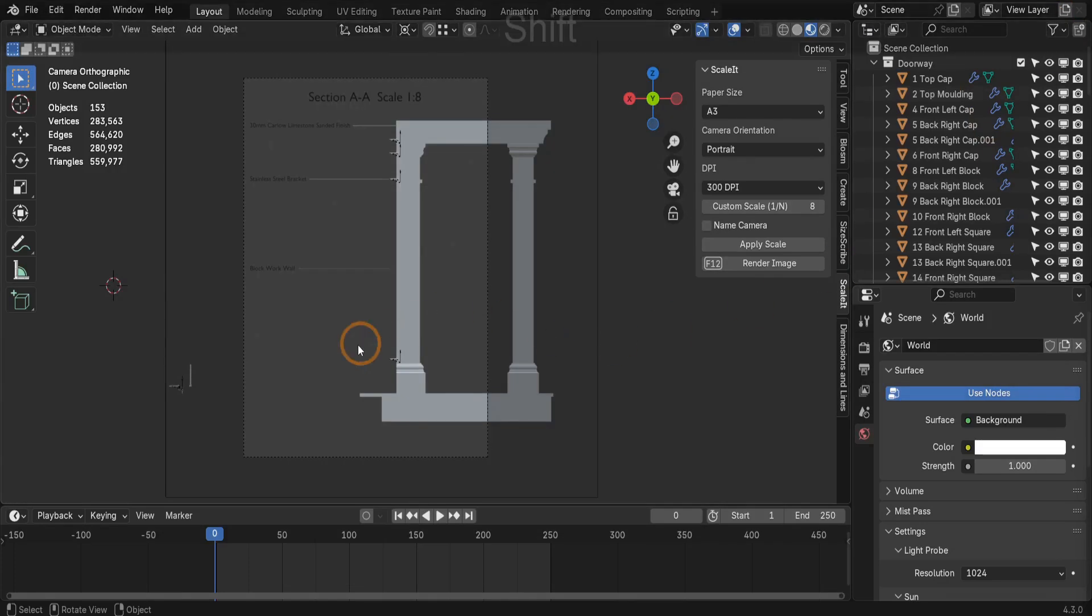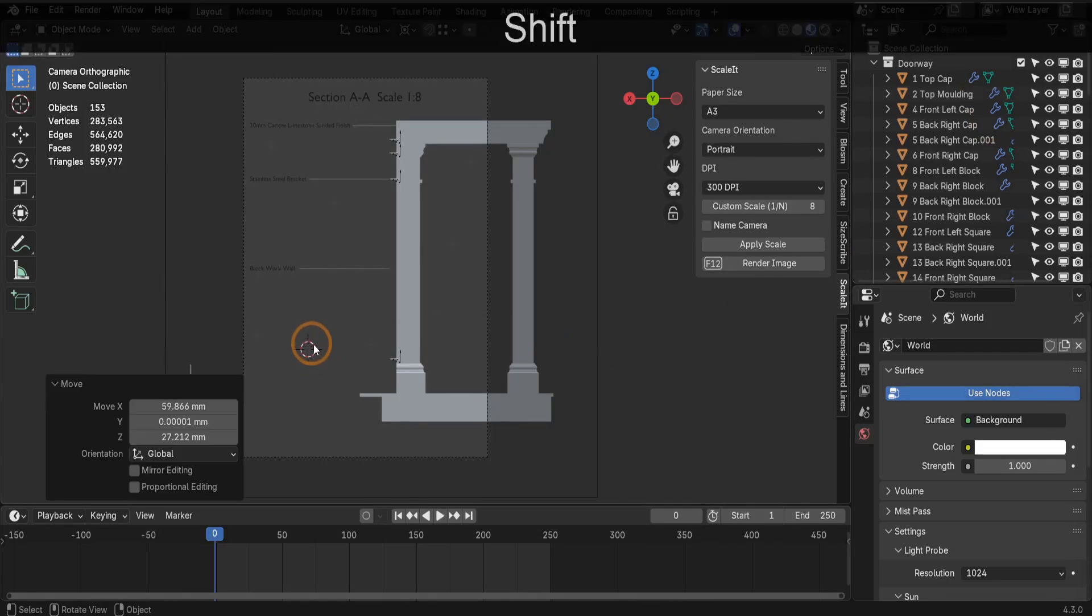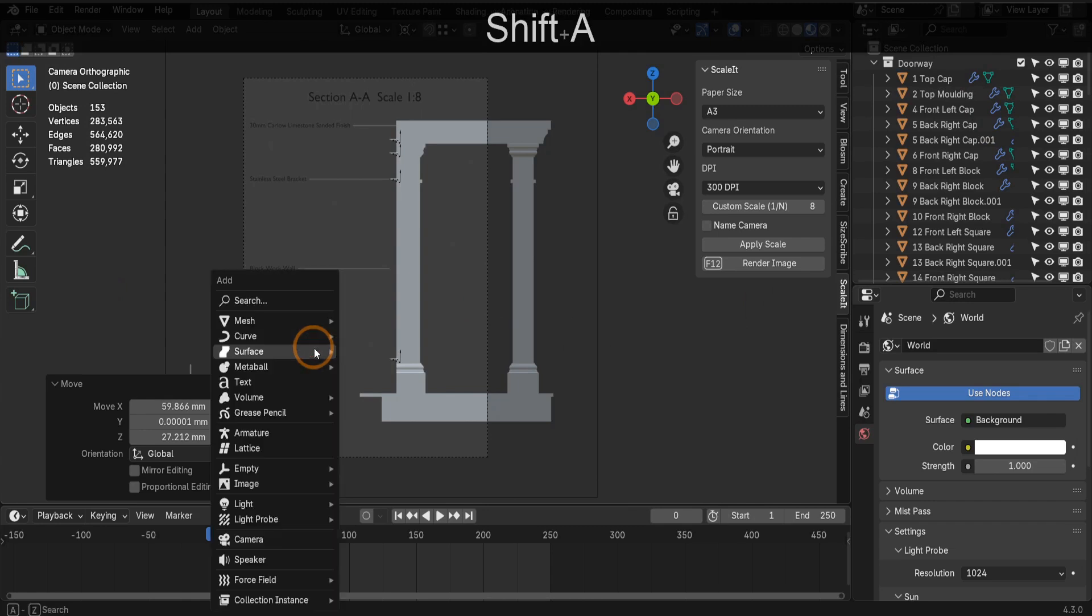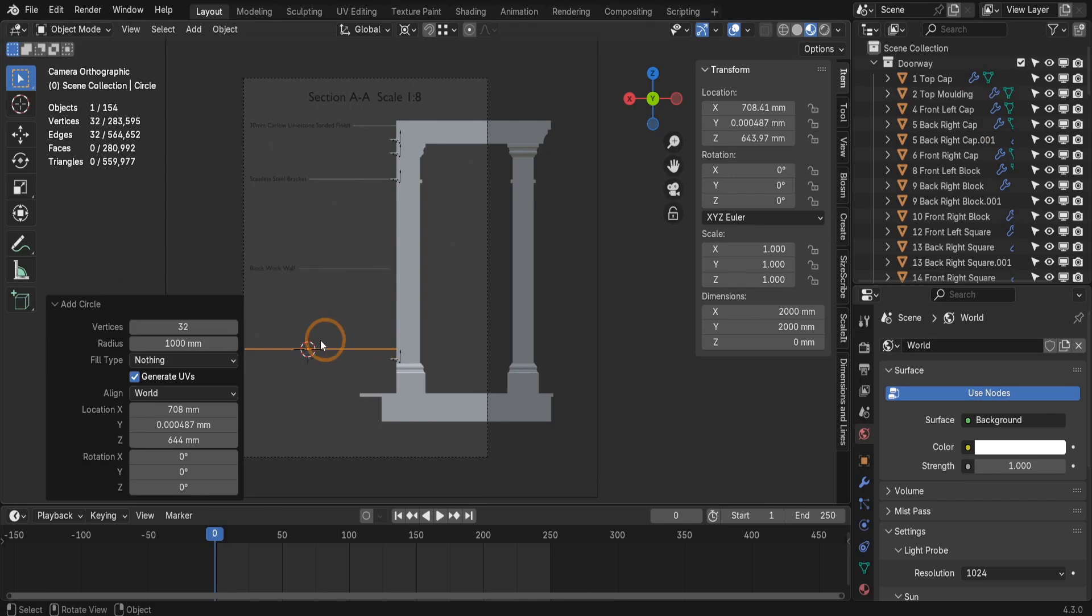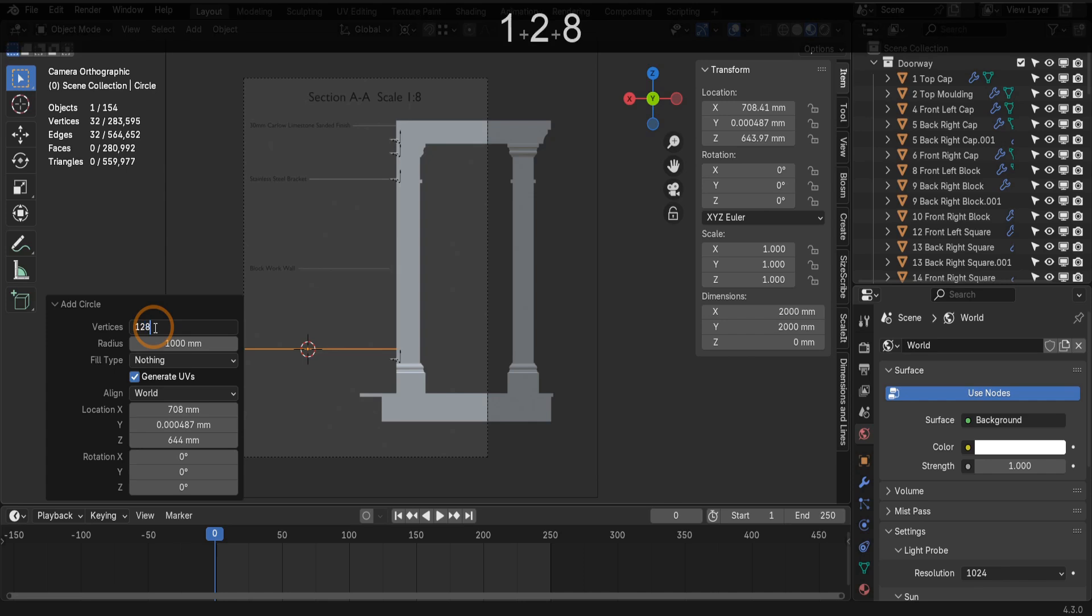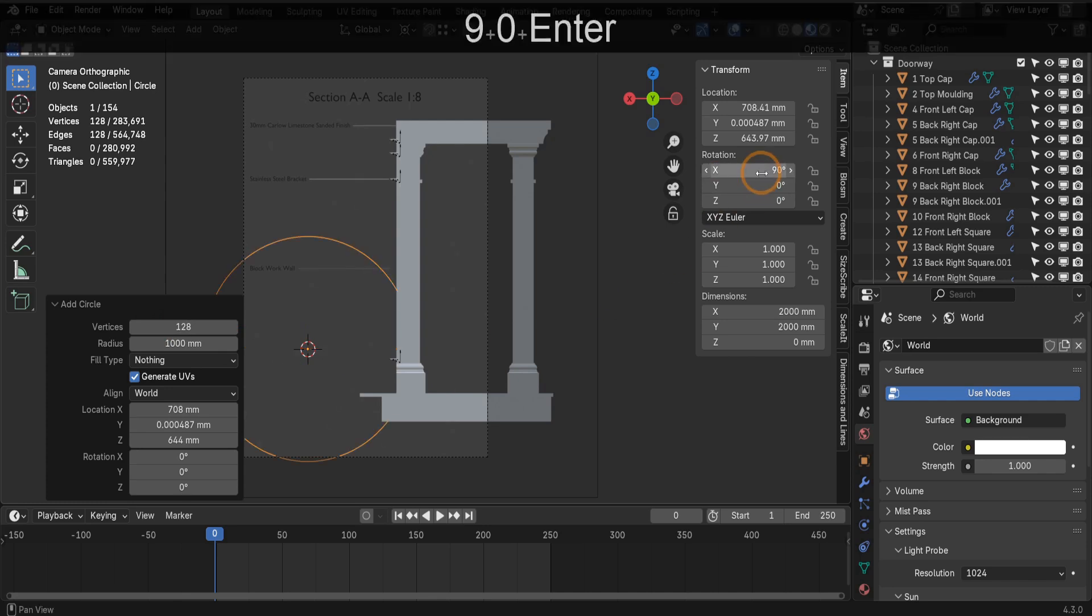Next, we can press Shift plus the right mouse button to place the 3D cursor here. Press Shift plus A and from the mesh menu, let's add a circle. In the options, let's increase the resolution to 128 to ensure the circle doesn't have jagged edges in the final render. Rotate it to face the camera by setting the X rotation to 90.